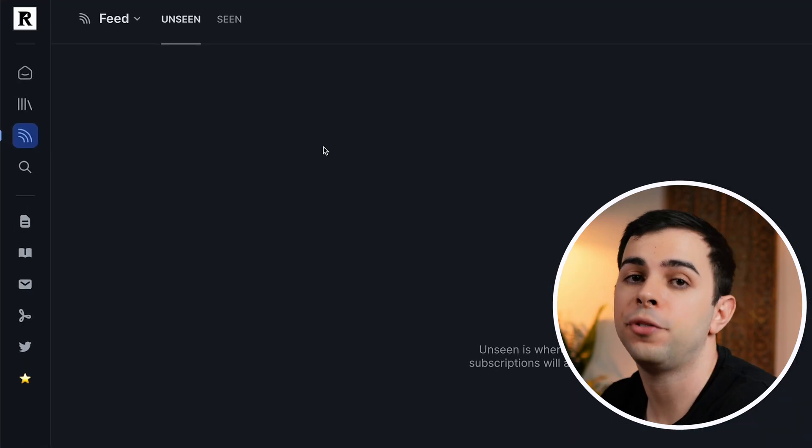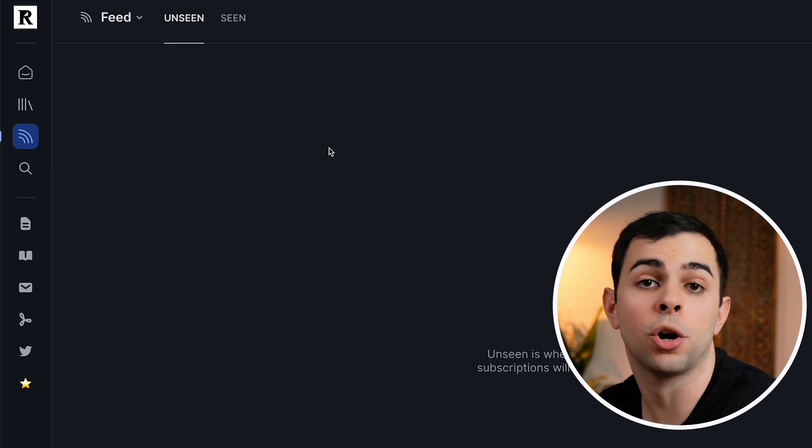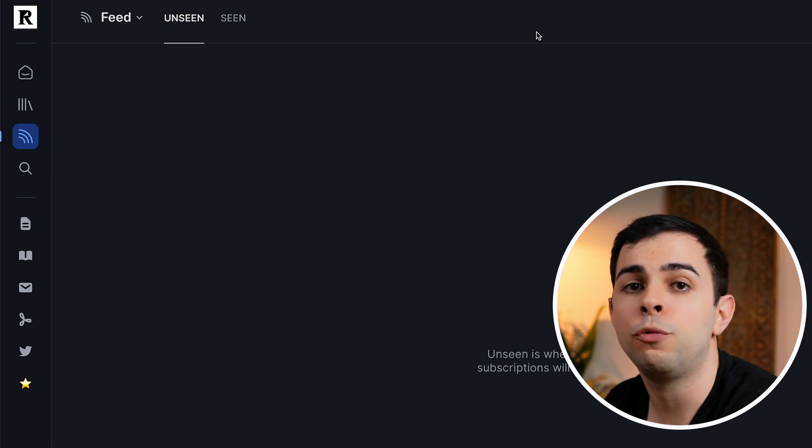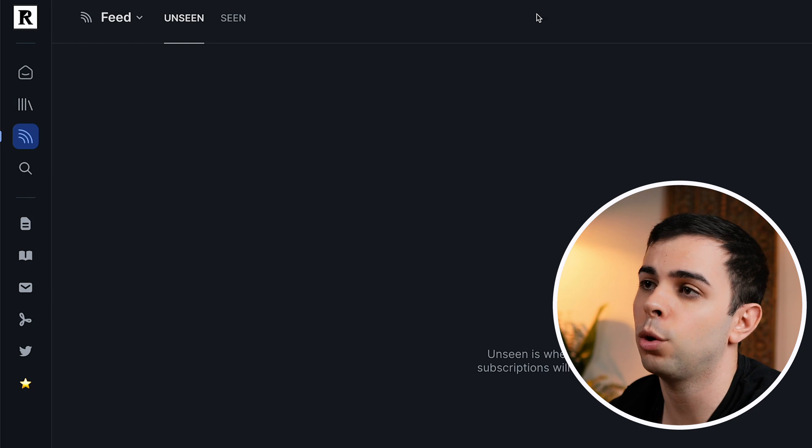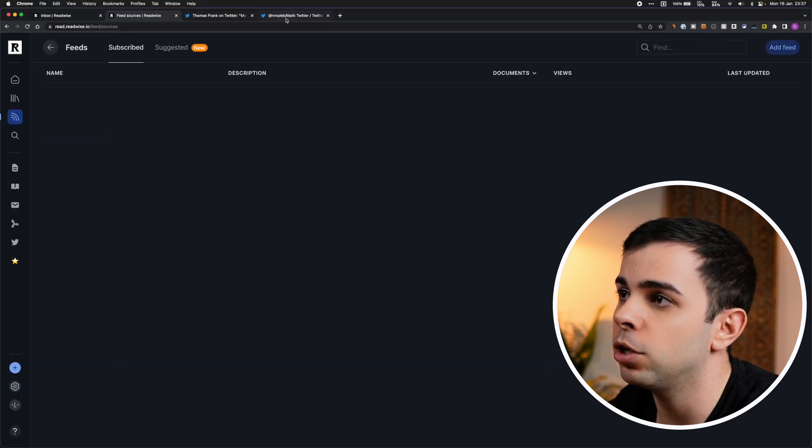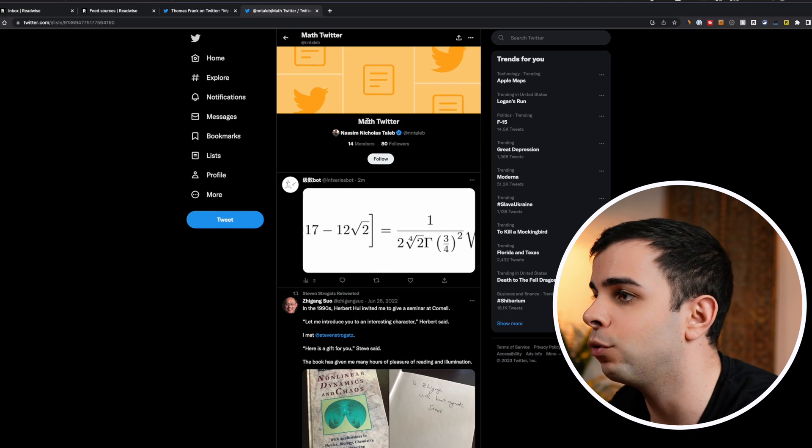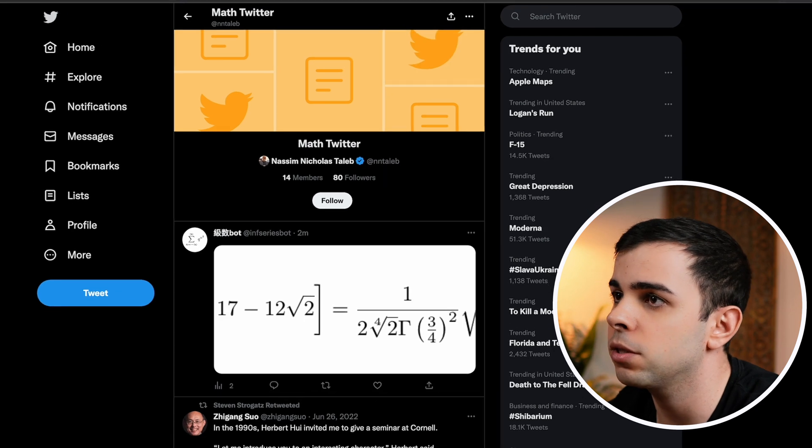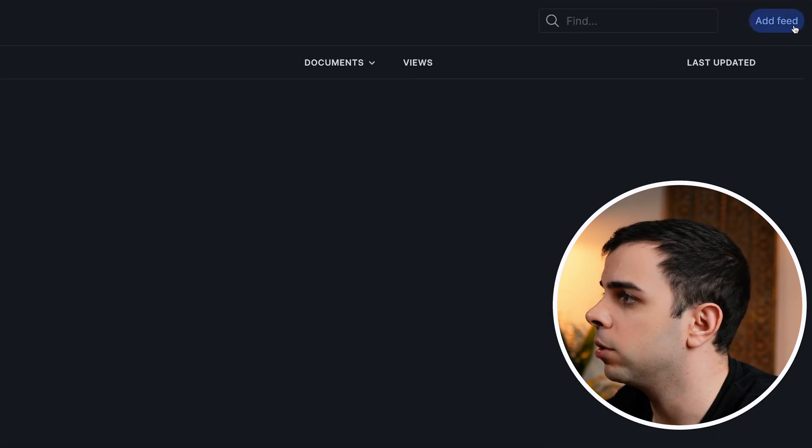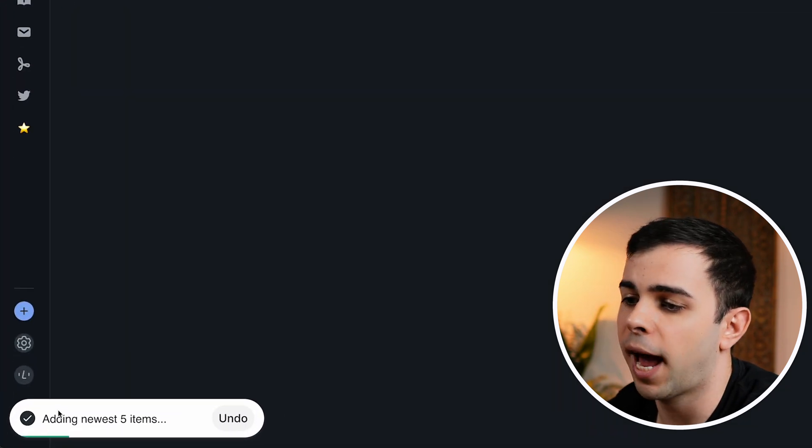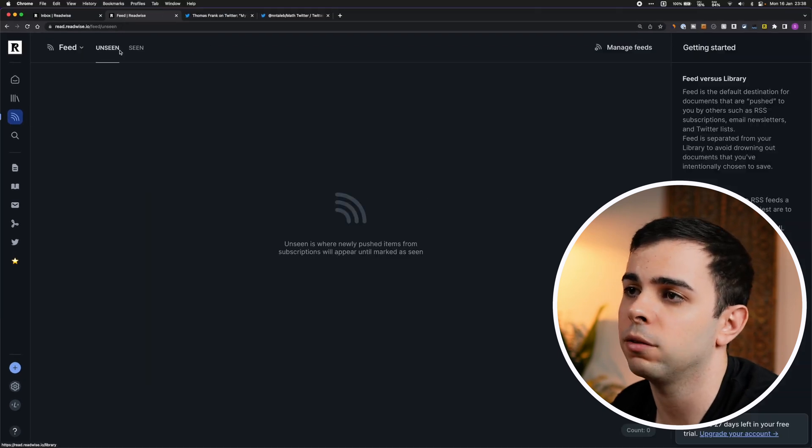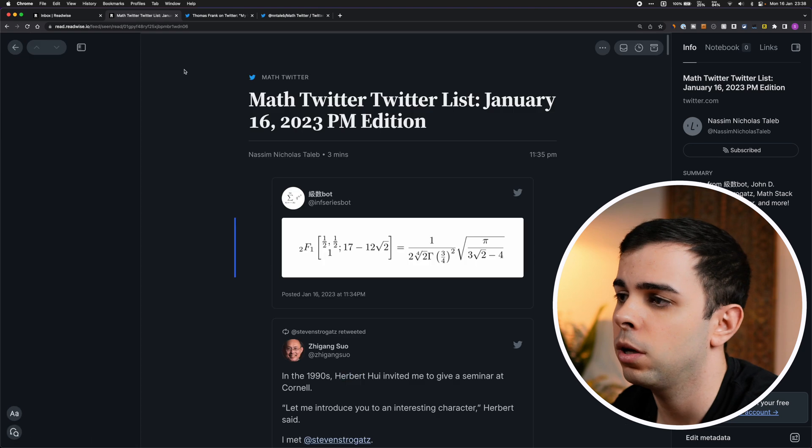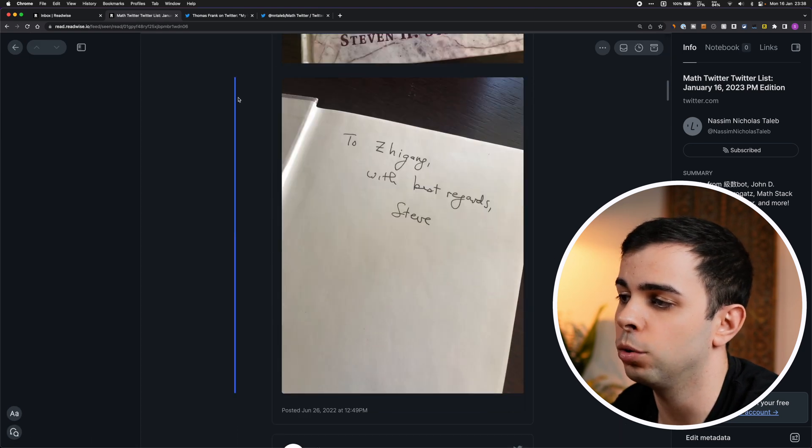Now we're on the Feed tab, and this is where all the stuff that you already subscribed to will land, such as RSS feeds, newsletters, and even Twitter lists. So if you create a Twitter list in your Twitter account, you can just make that list public, and then just paste the URL for that list right here under Manage Feeds. And I'm gonna come here to Nassim Taleb's list, and I have one here for Math Twitter. If I press the Share button, Copy Link to List, come back to Readwise, then I can come here to Add Feed and paste it here. As you can see, it's adding the newest 5 items. The latest tweets from the accounts on that list will always be shown here.